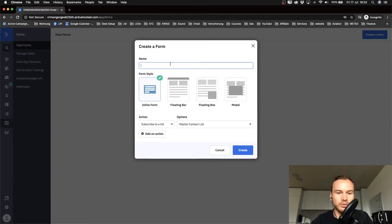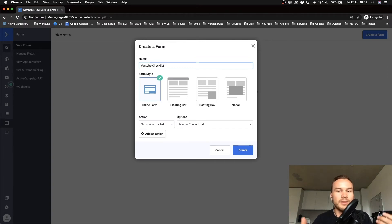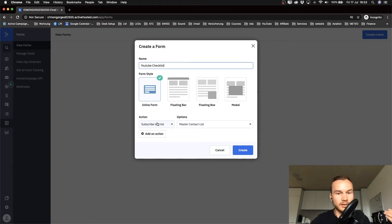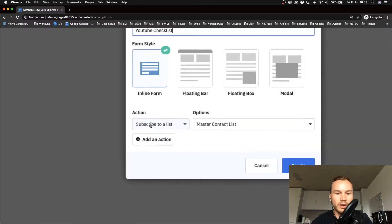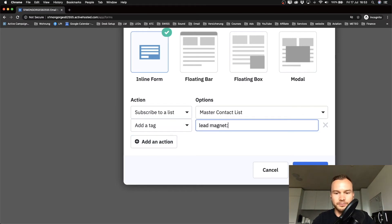You have some different form options. I'm going to show you how to create a simple inline form. Give that form a name — for example, let's say you're giving away a lead magnet like a YouTube checklist. I'll name the form 'YouTube checklist' so I know it's the form on my website where I give that away. The action when somebody enters their details will be that the contact gets subscribed to our master contact list. I also want to add a tag to everyone who signs up with that form, so I'll click Add an Action.